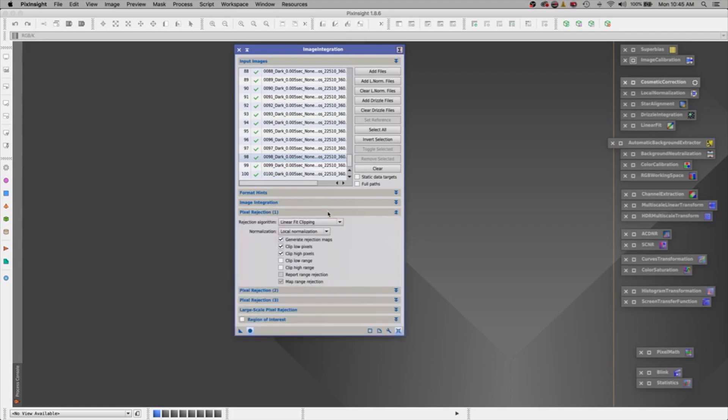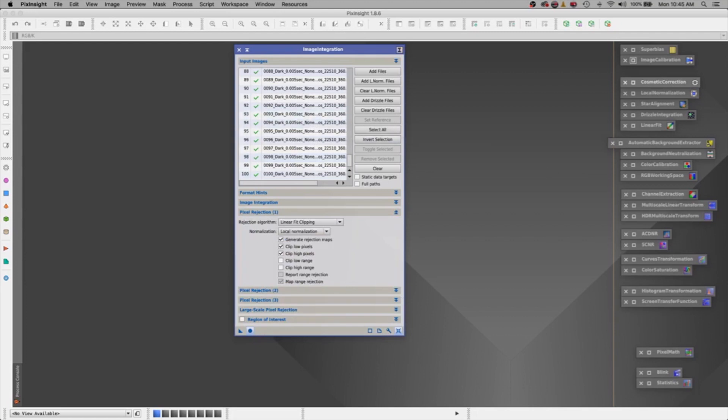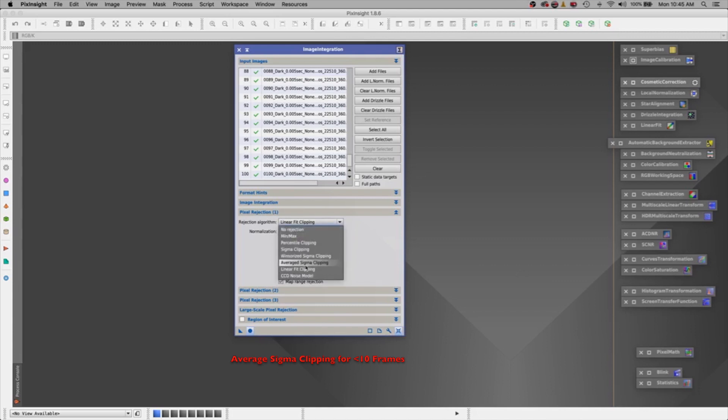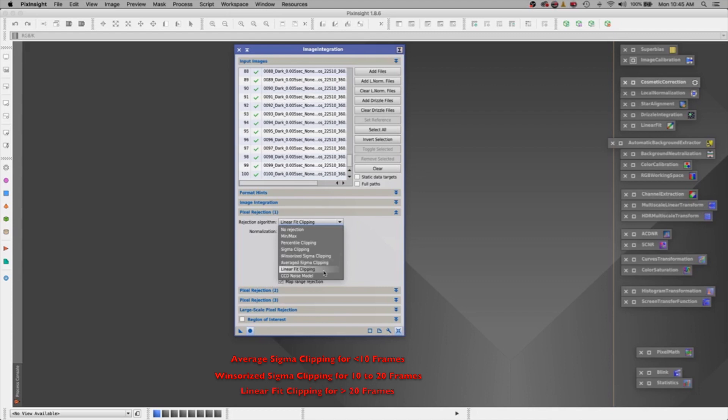Okay, here's the rule. We have 100 images. Now, if I have, let's say, less than 10 frames, then I would use average sigma clipping. If I have between 10 and 20 frames, I would use Windsor sigma clipping. But my favorite one to use is linear fit clipping. This is when we have greater than 20 images. This cleans up the photo really nice. So I always strive to have more than 20 images when I'm going to integrate something.